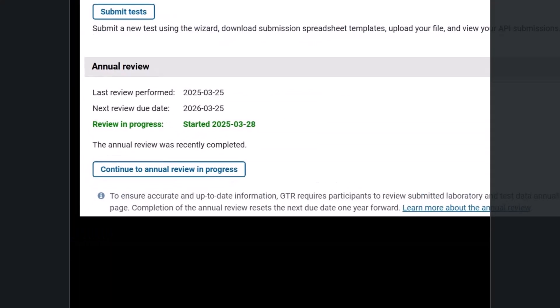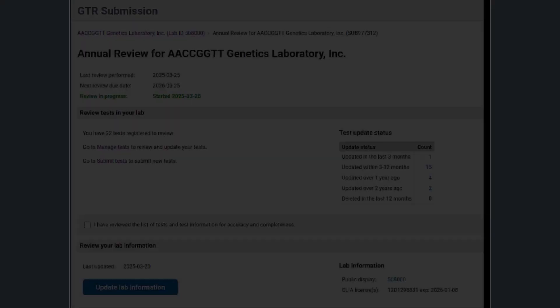If the button reads continue to annual review in progress, it means that your lab has already started the annual review but has not submitted it yet.